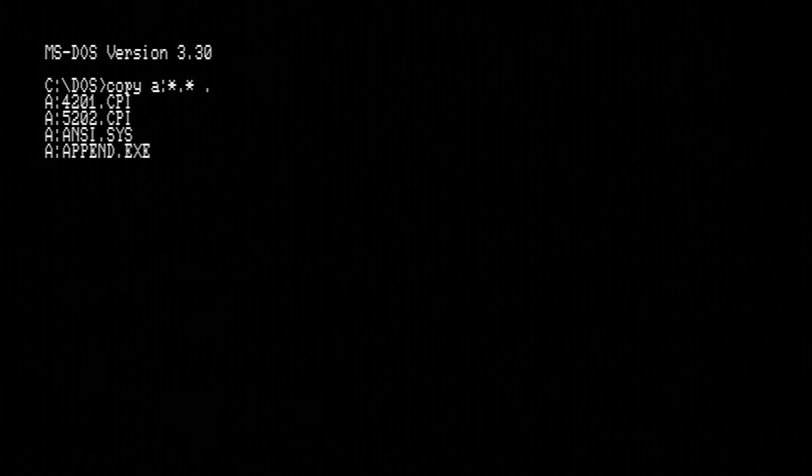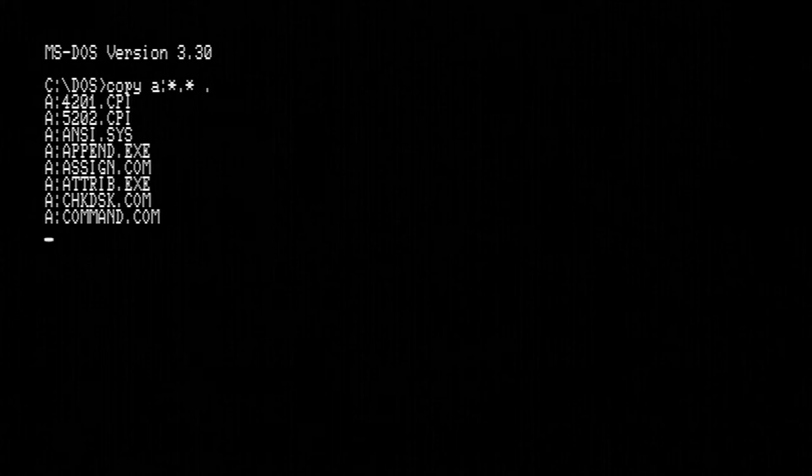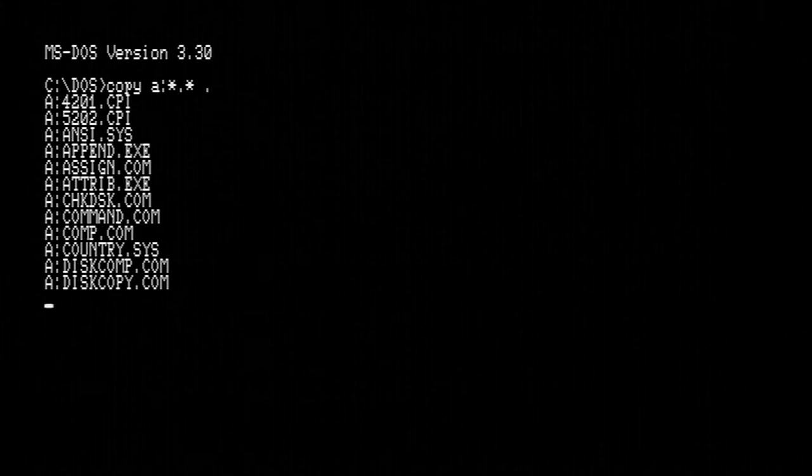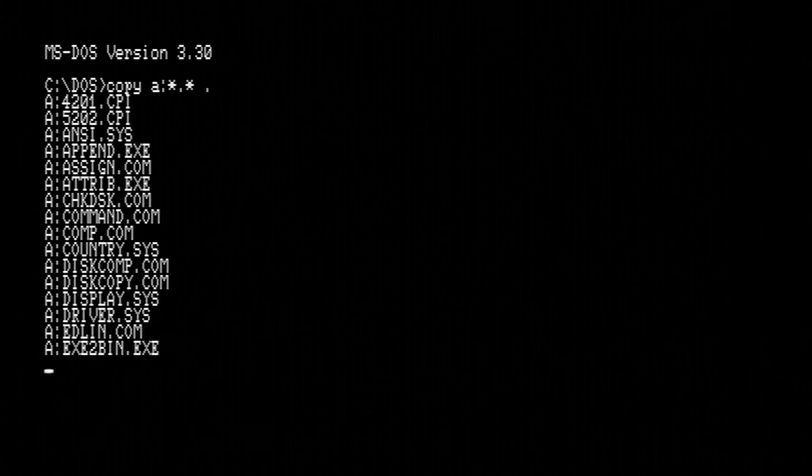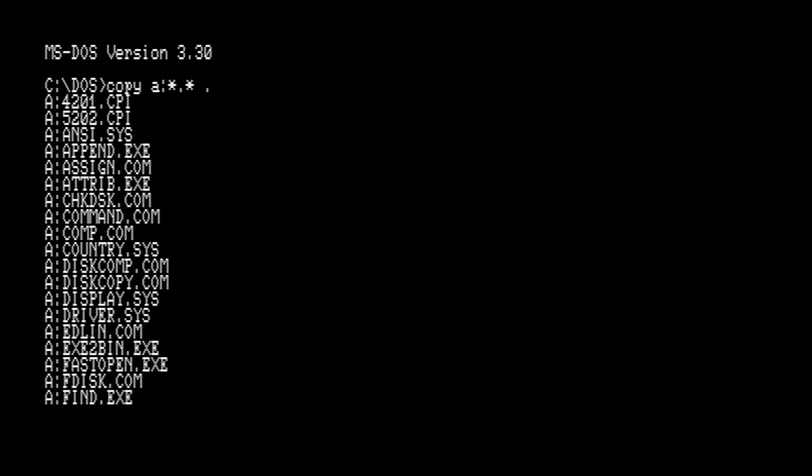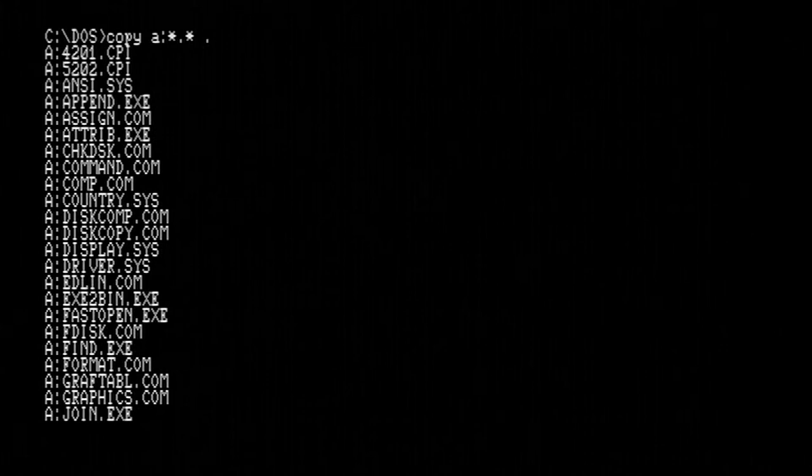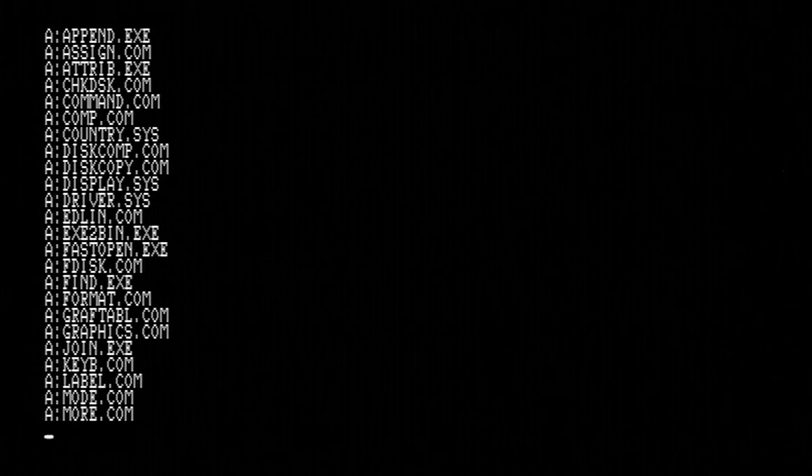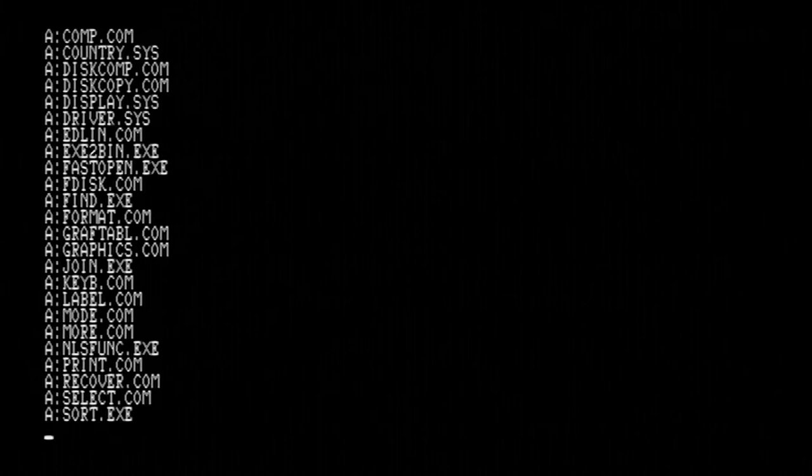So now we're going to start copying the MS-DOS files off A drive onto the current folder. I've got a bit of audio here for you guys. I hope you enjoy the sounds.